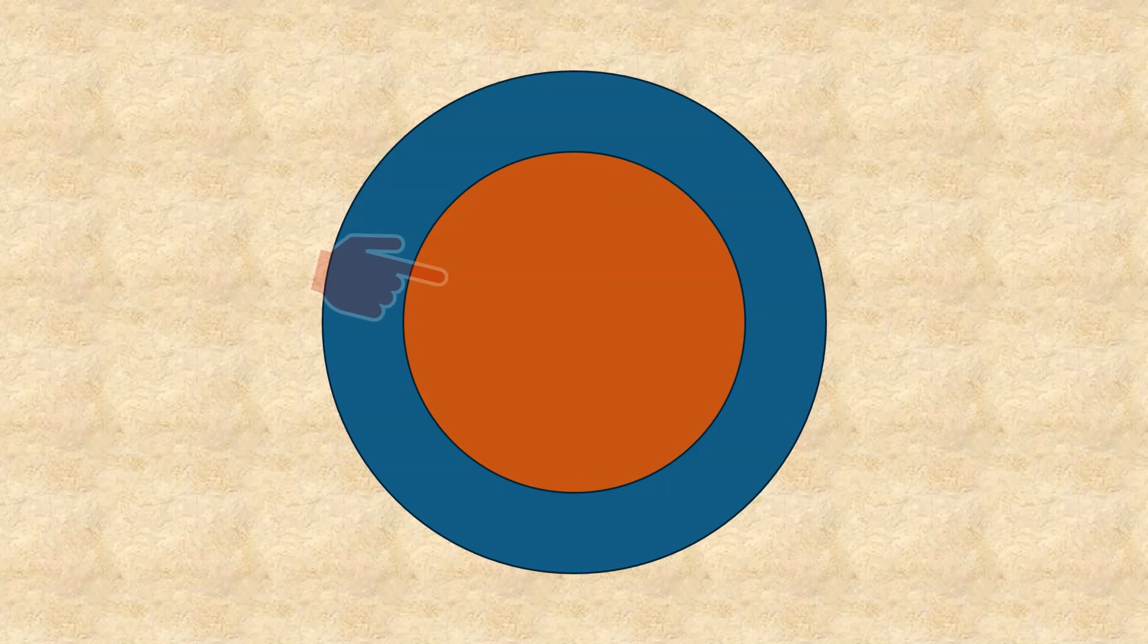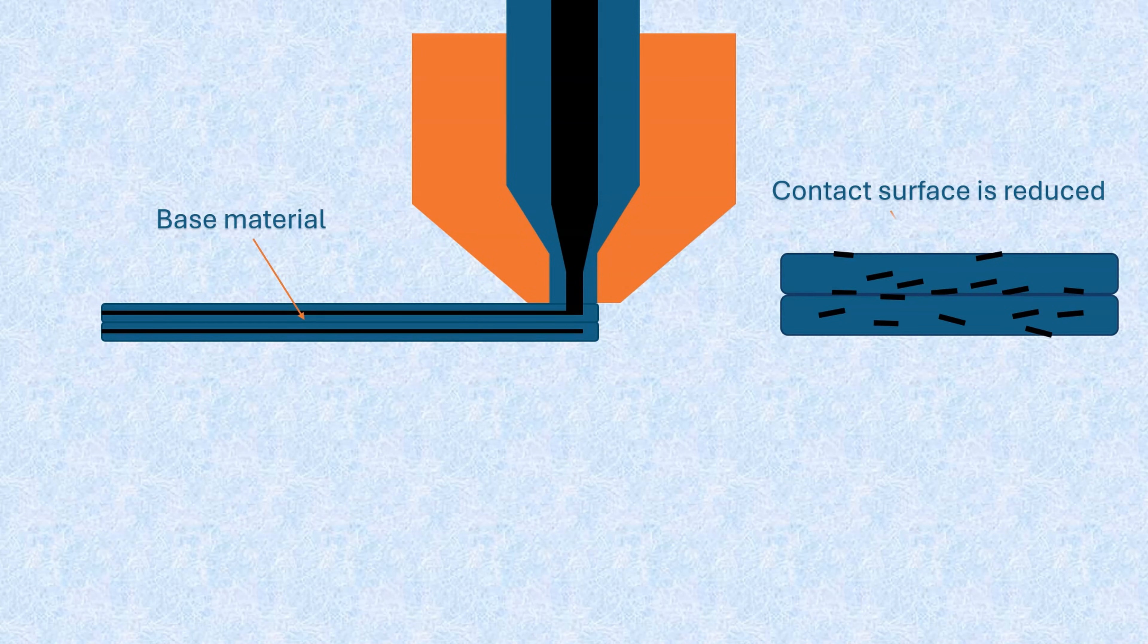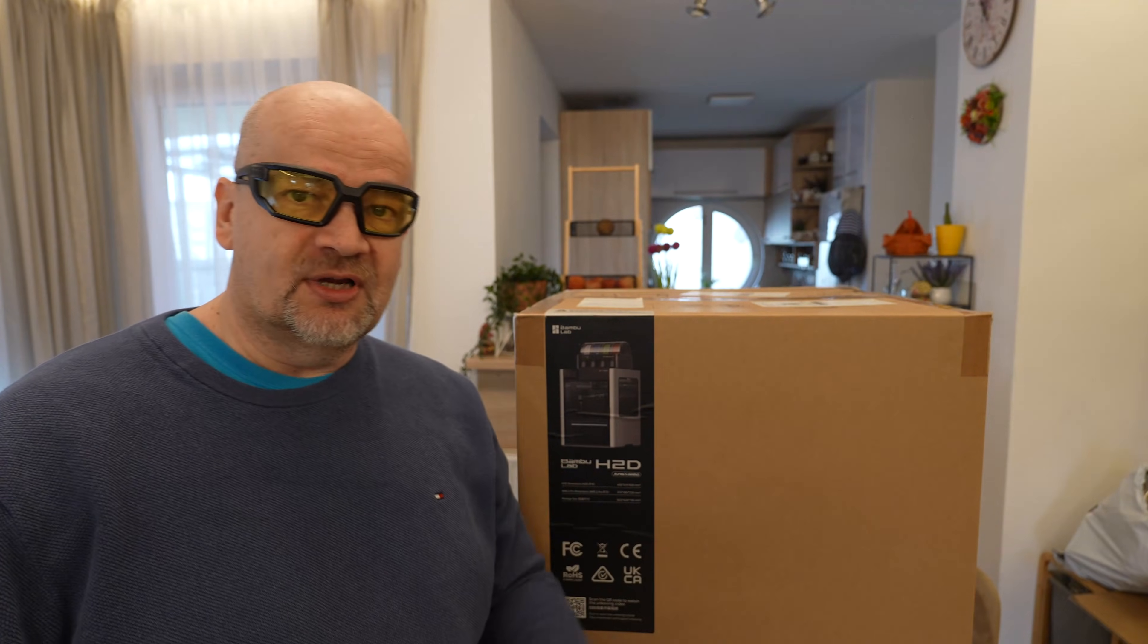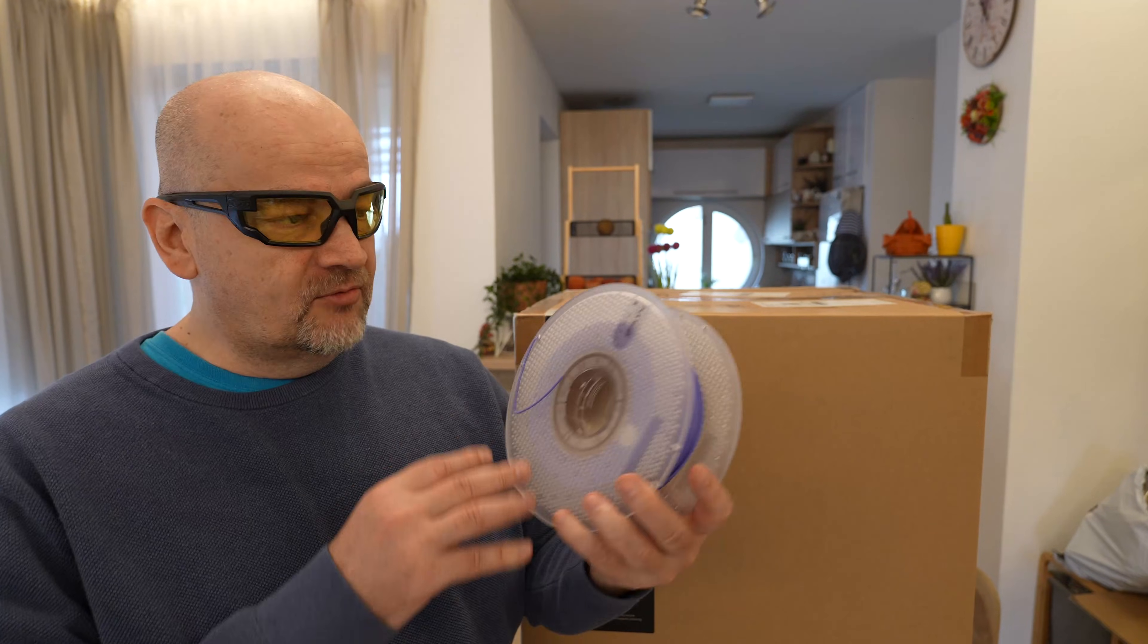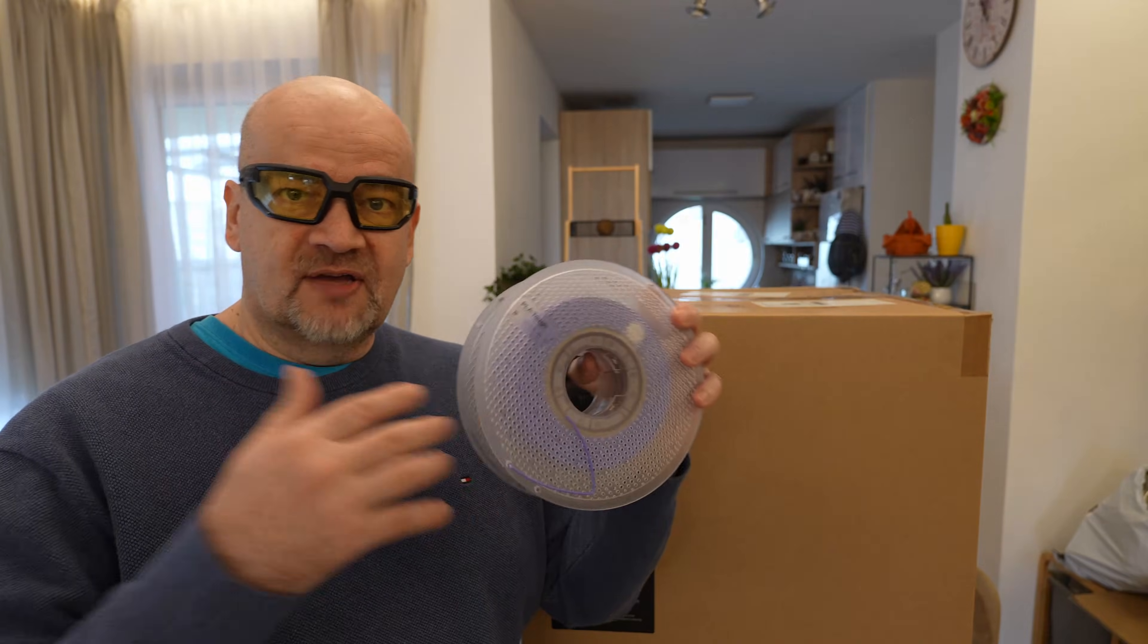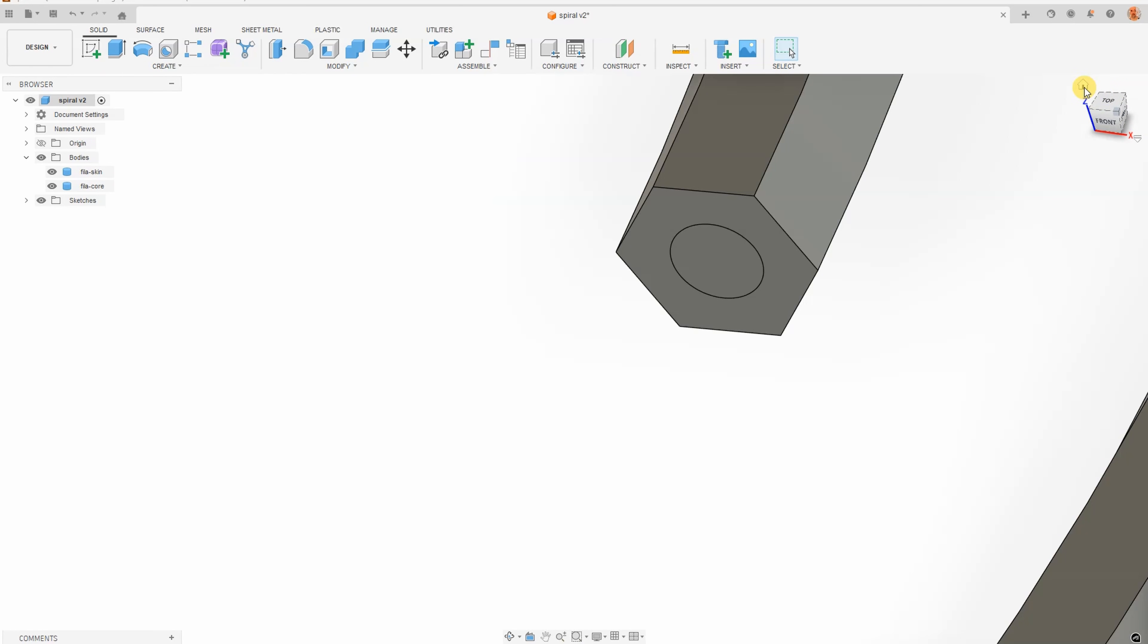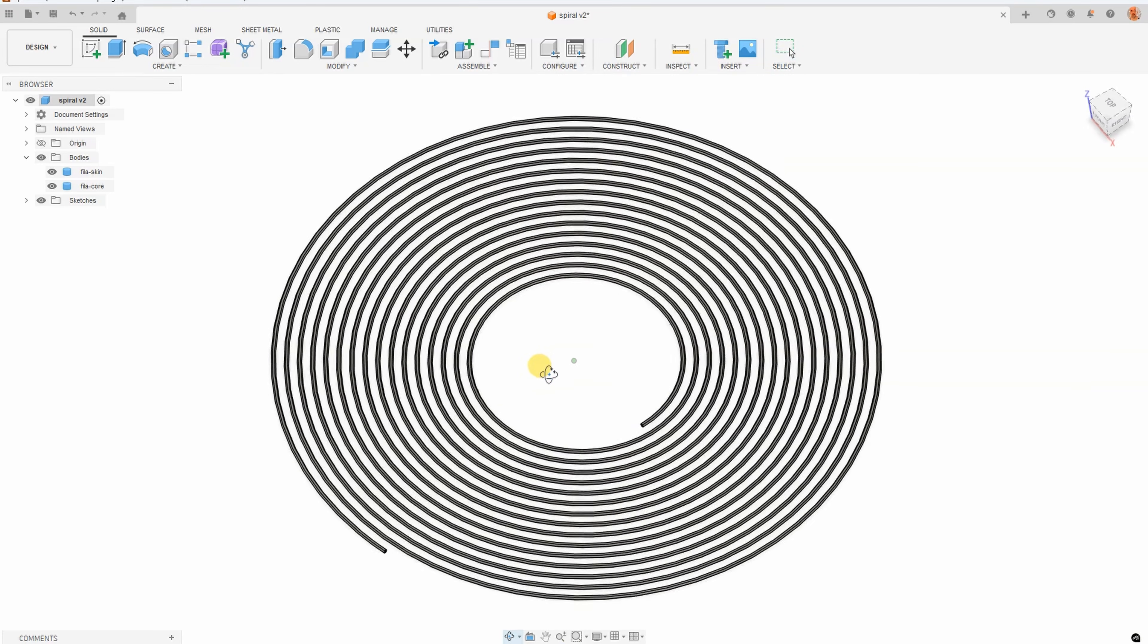Also, I want to check my theory about core filaments with better layer adhesion. Because with this, maybe I can print some filaments where the inside will be some filament with weaker layer adhesion like silk filament, and outside would be tough PLA, which has the best layer adhesion from all PLA I tested from Bambu Lab, and see what will be the final results in layer adhesion.